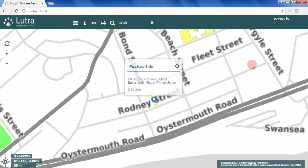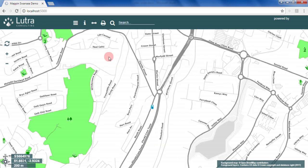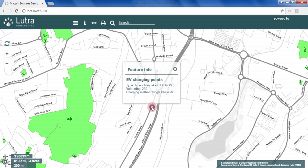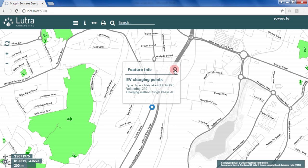Clicking on a map feature will show its attributes. For example, details about this electric vehicle charging point. This behaviour is configured through MapIn's web-based admin interface, giving control over which layers can be queried, which attributes should be shown and in what order.